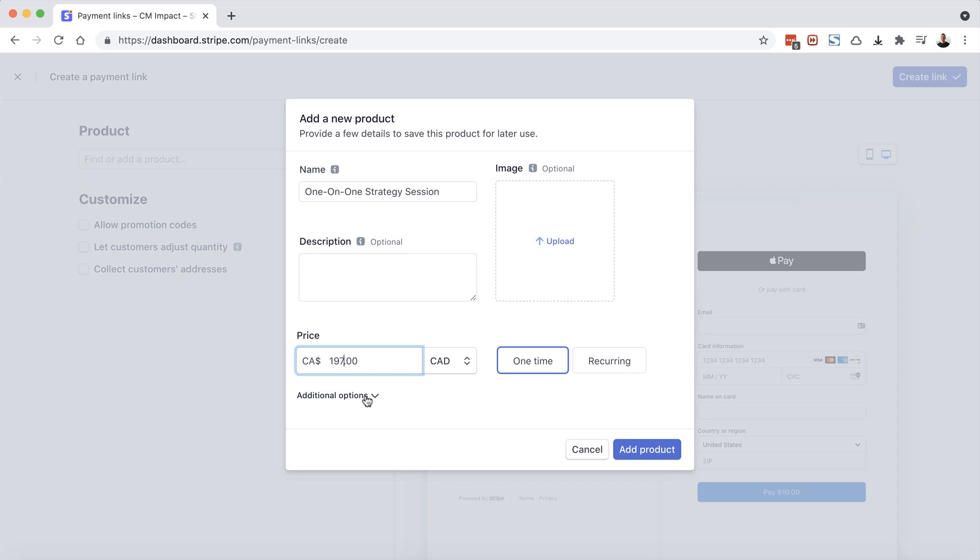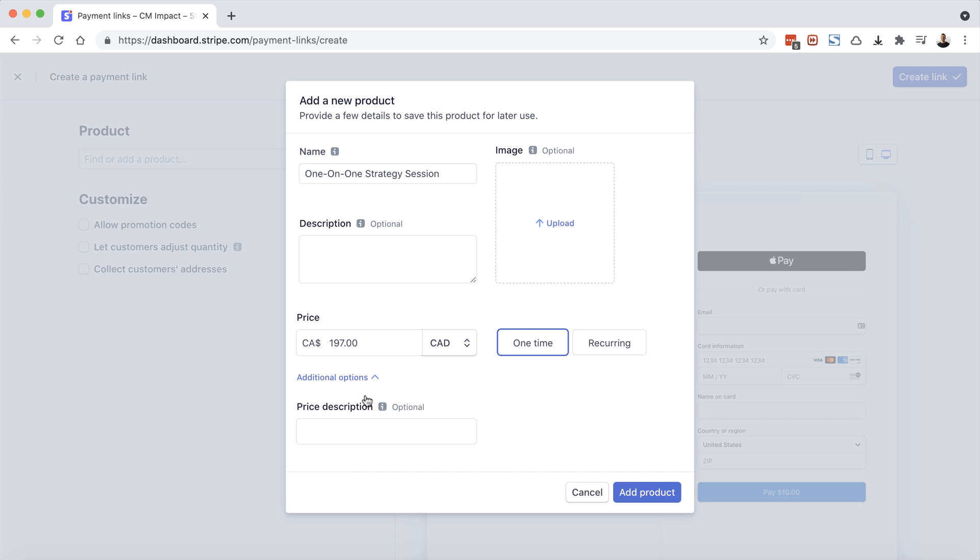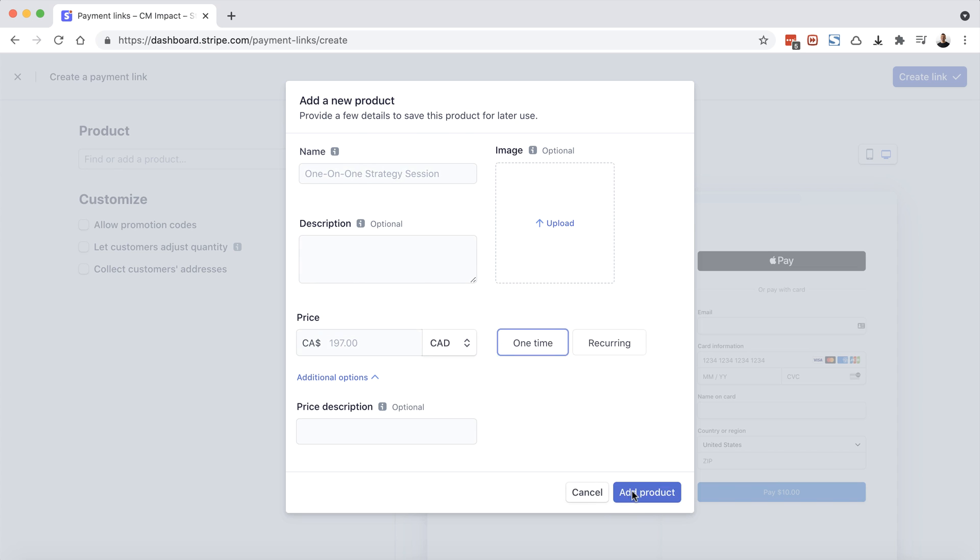Then we can click on additional options. You'll see this price description field. This is optional and this is also just for administration purposes. So if you needed to add any special notes here, you can do that. This will not be shown to the client. So let's click add product. You'll see here one on one strategy session, $197 Canadian dollars. It's exactly what I need.